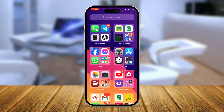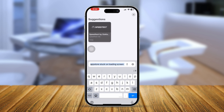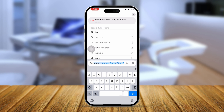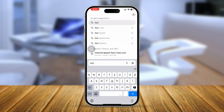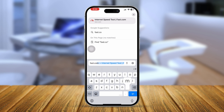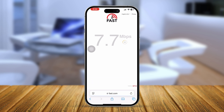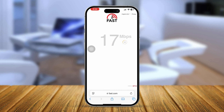Next, open up your internet browser and go to fast.com. This website will show you how much internet speed you are currently getting. Sometimes a poor internet connection can cause problems when updating apps.